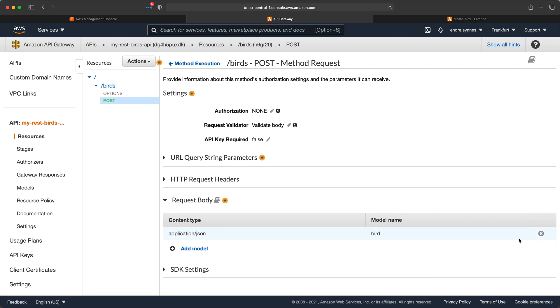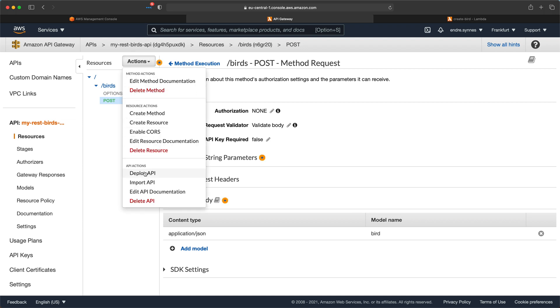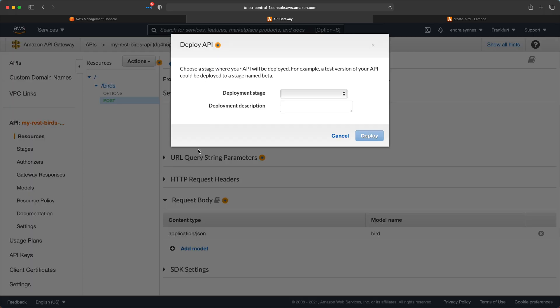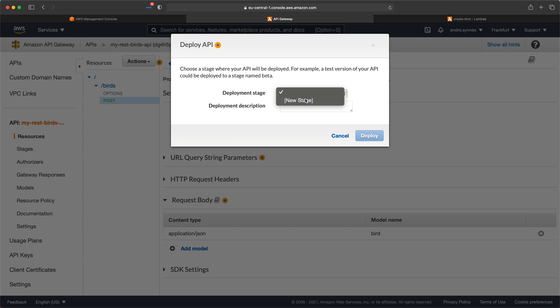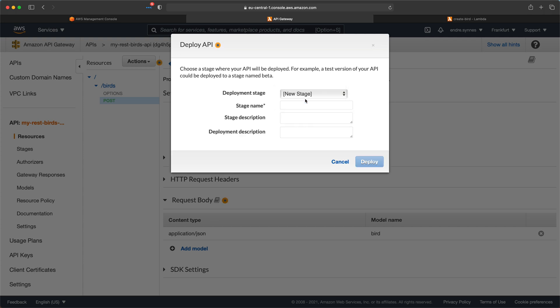Now we can deploy our API. Just go over to actions and hit deploy API. Since this is the first time we deploy our API, we have to create a new stage. If you remember from the previous video where we created the HTTP API gateway, we could just use a default stage. But that does not exist in REST API gateways. So I'll just create a new stage called test and hit deploy.